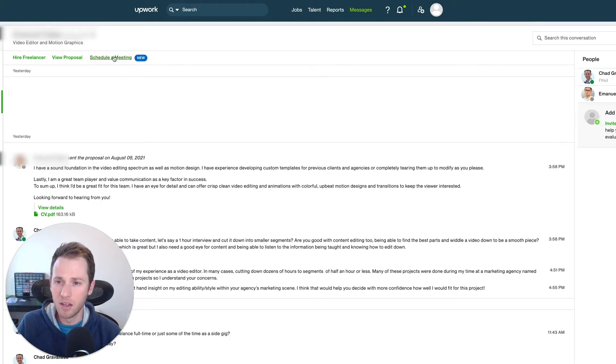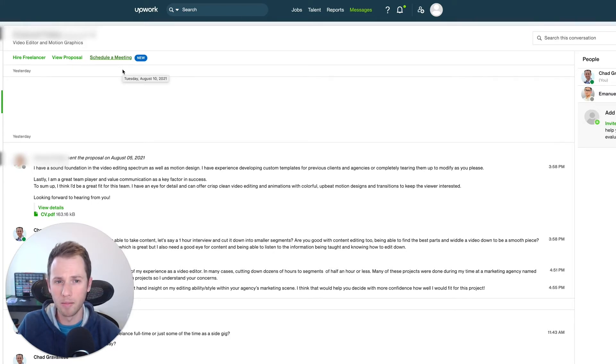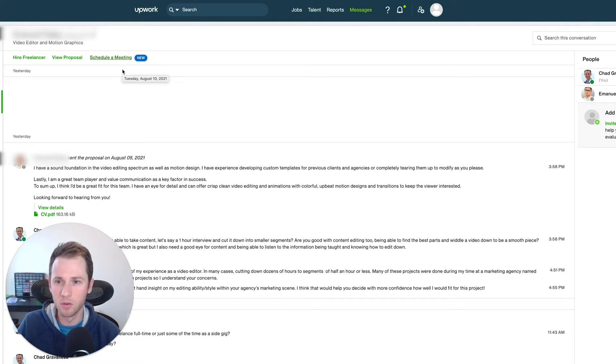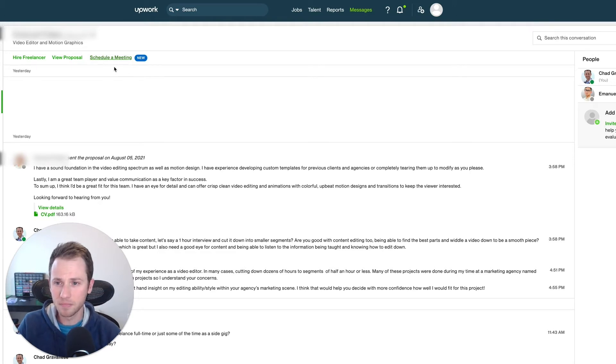But now you can schedule a meeting directly within the message thread on Upwork. I'm not seeing it in the desktop app yet, it's probably an update that's coming soon, but if you log into Upwork on your internet browser on a desktop, you can go right up.